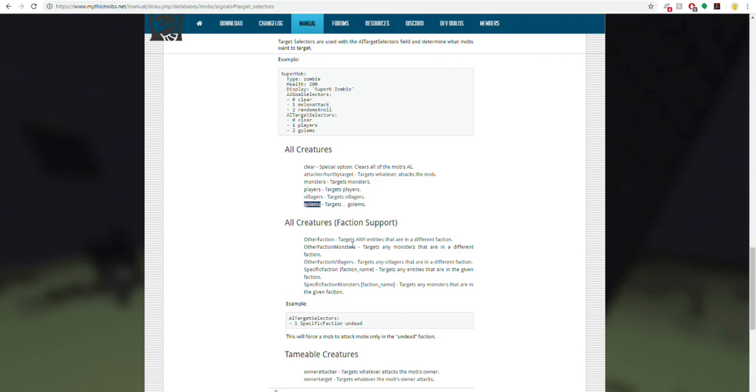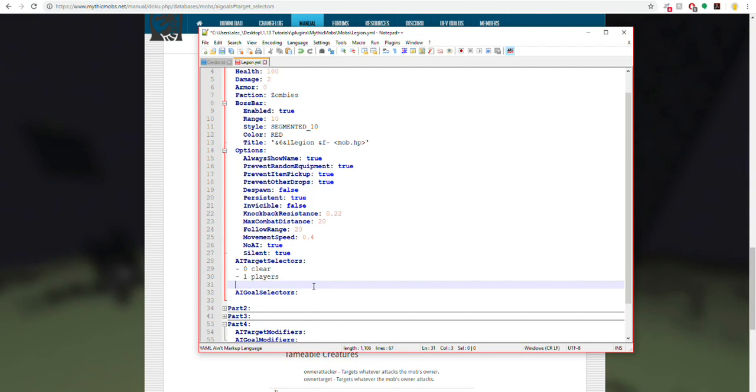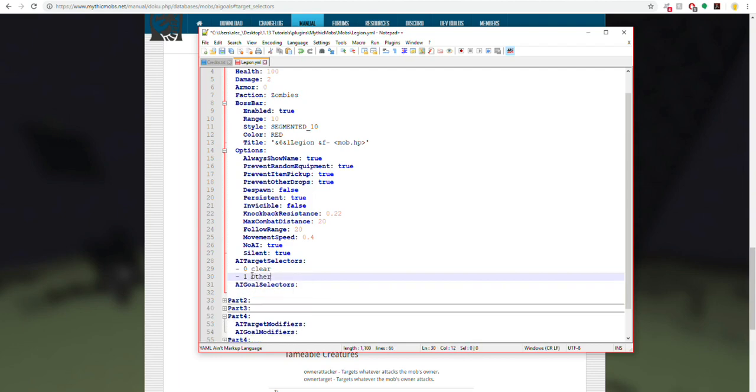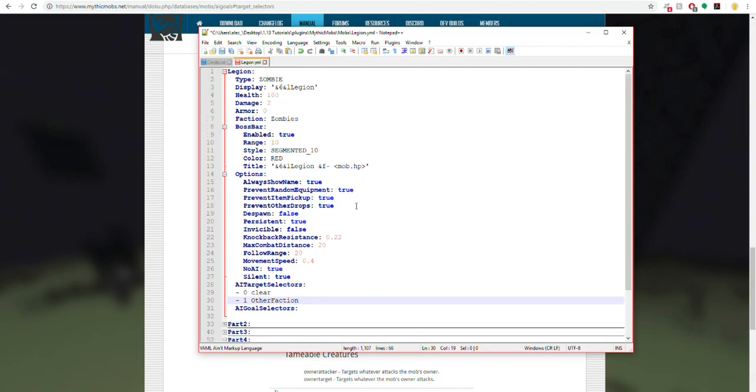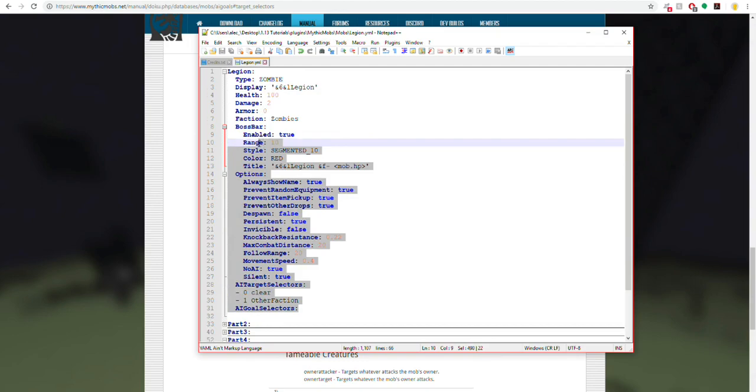What you can do here too is you can add other faction by itself. So if we were to say, let's remove players and replace that with other faction, that would cause the zombie to attack any other mob. So what I'm going to do, I'm going to copy and paste all of this.